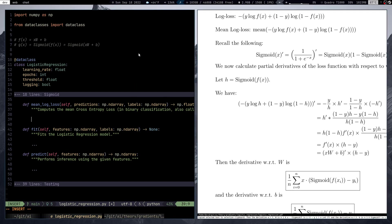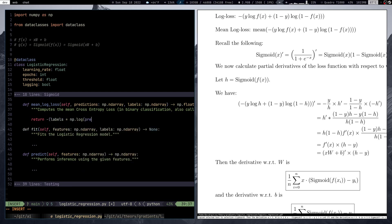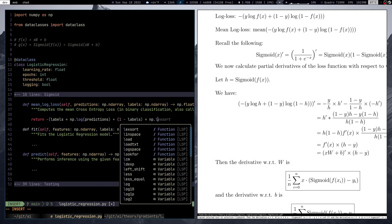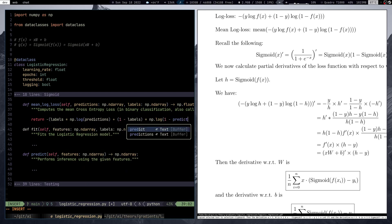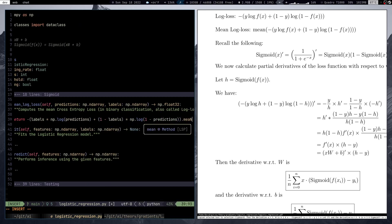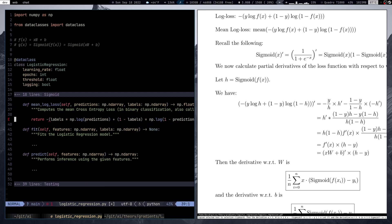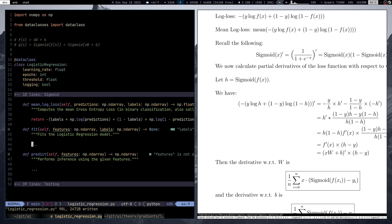Now let's implement the mean log loss, following the document. That expression is: return the mean of −(labels · np.log(predictions) + (1 − labels) · np.log(1 − predictions)). That's it — we're done with mean log loss.